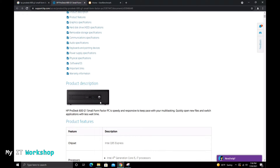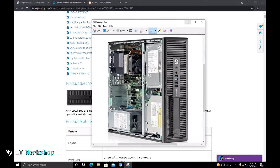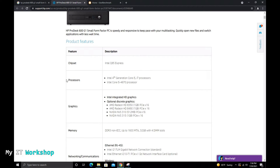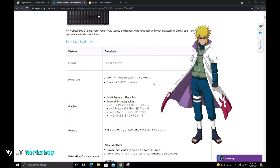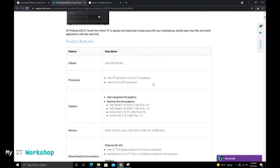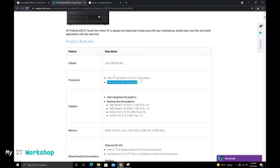The HP website shows all the specifications for your desktop computer. For the HP ProDesk 600 G1 small form factor, it tells you that all Intel 4th generation Core i3, i5, and i7 processors are compatible. It even lists the Intel Core i5-4670 specifically — that's actually the one I'm going to use for this upgrade. There are other options as well, such as the 4690 or 4570.